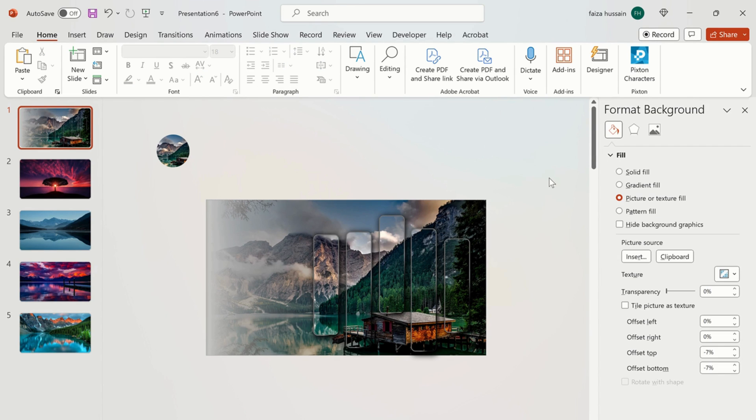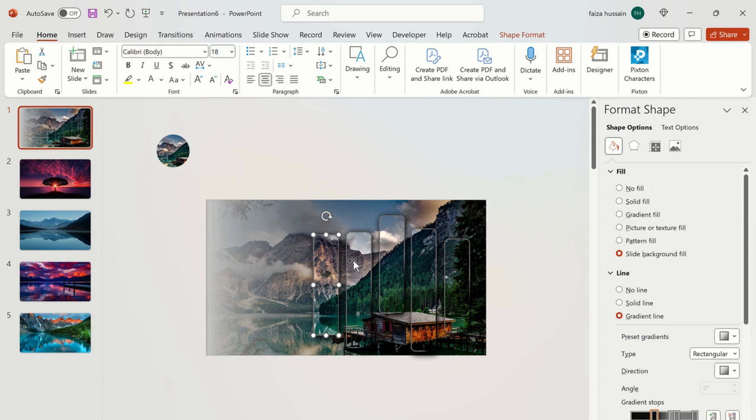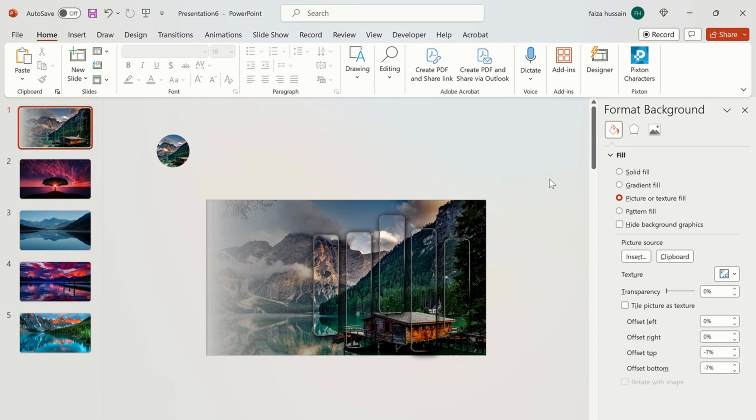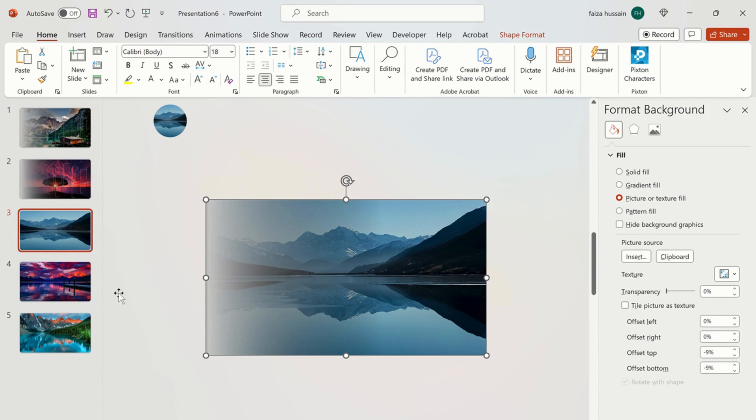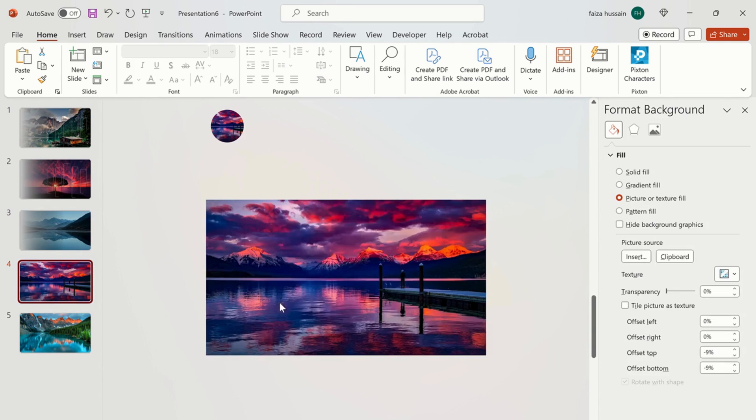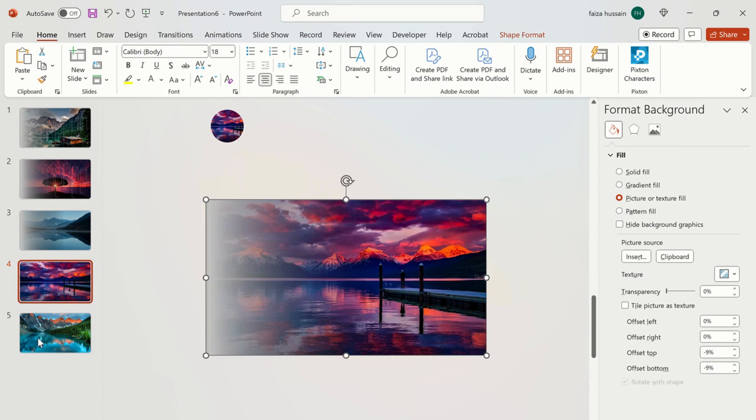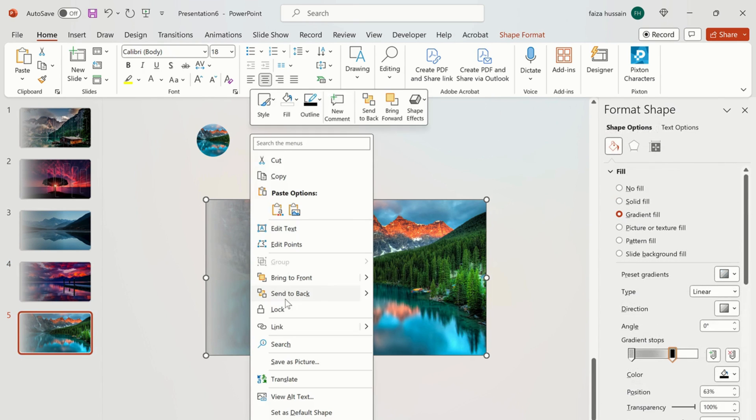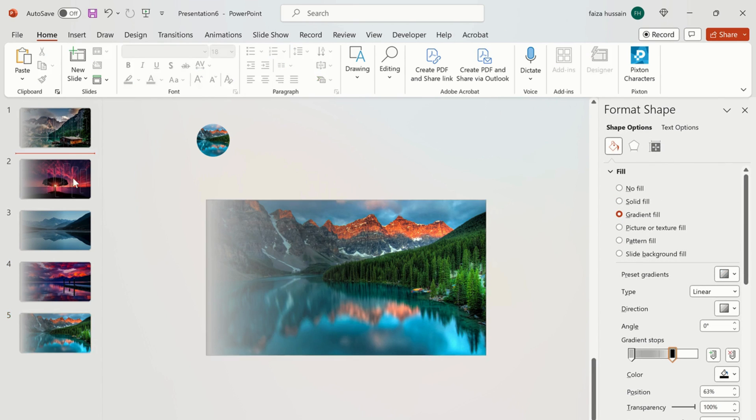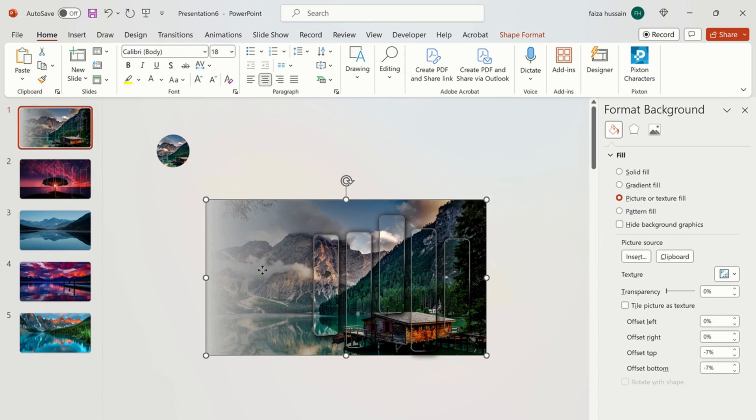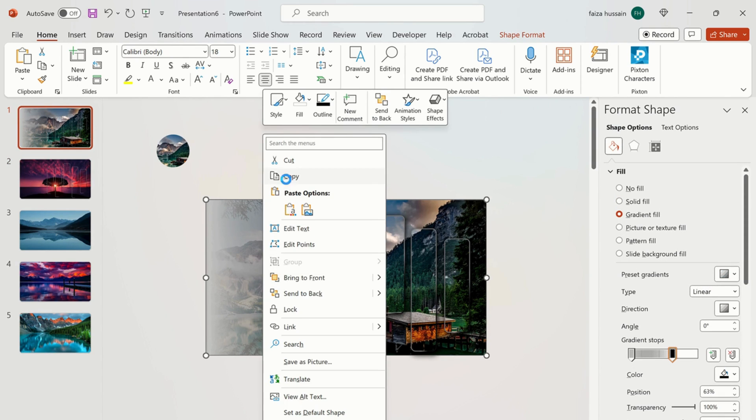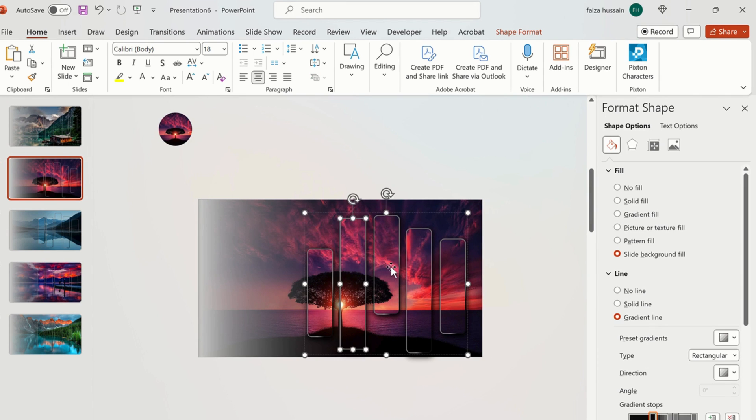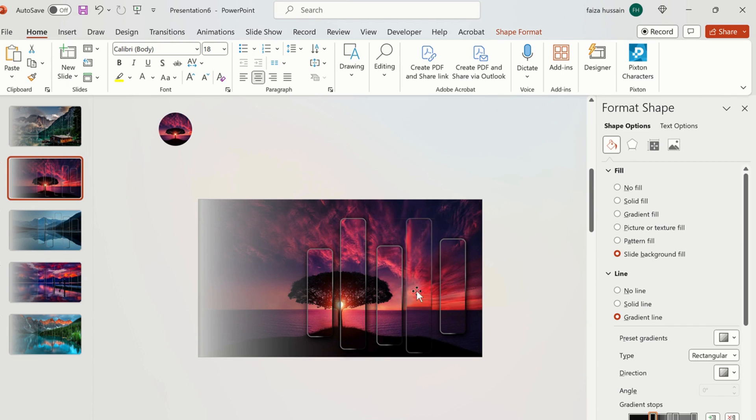After this we select shapes again using the shift key and group them by using ctrl plus g or on mac command plus option plus g to group. Now copy the gradient fill shape and paste on all slides. Send the shade to the back of shapes. Now copy all shapes and paste it on other slides. Now change the position of the shapes on other slides.